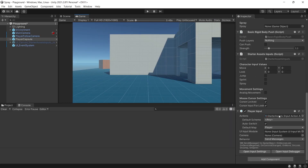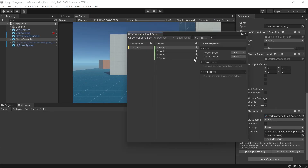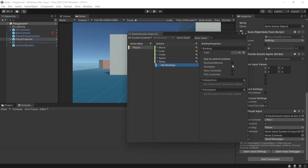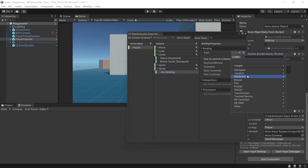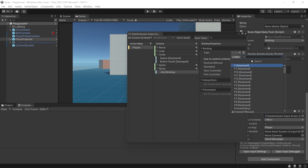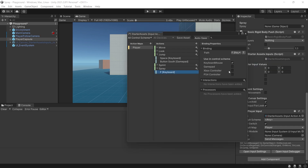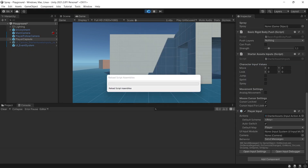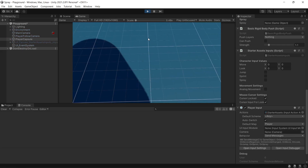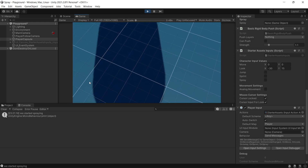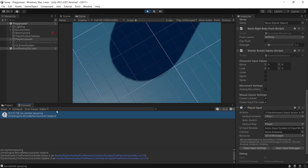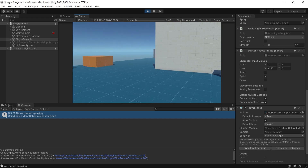Finally, set up the spray button so the system knows when to trigger the spraying function. Go to the Starter Input System and add a new action called spray, set it to the keyboard button F. Now click Play — when we press F we see in the console that we started spraying, which means everything has been set up perfectly to start creating the decal.